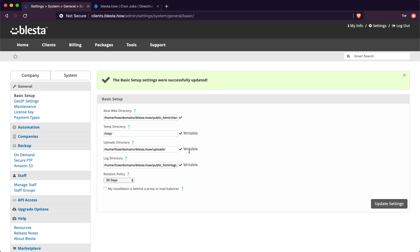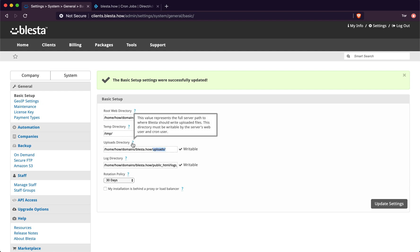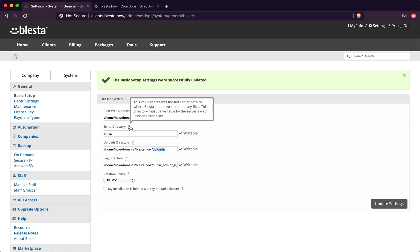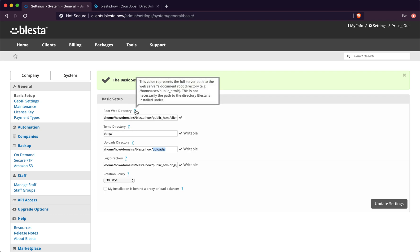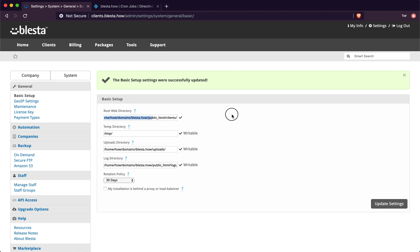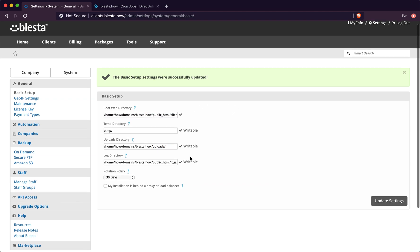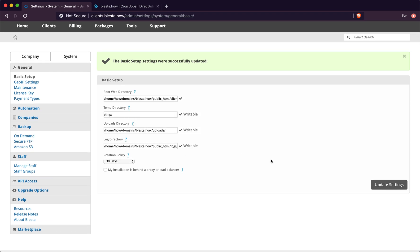There we go, that's writable. Now every support image, attachment, file, download manager, invoice image and everything will be written to this upload folder. It's always best to have it outside of the public domain because then anyone can try and find it. It also says on the question mark that this directory must be writable by the web and the cron user, and also outside of the public directory. Temp is where your temp profiles are going to be - do not change that unless you know how to.